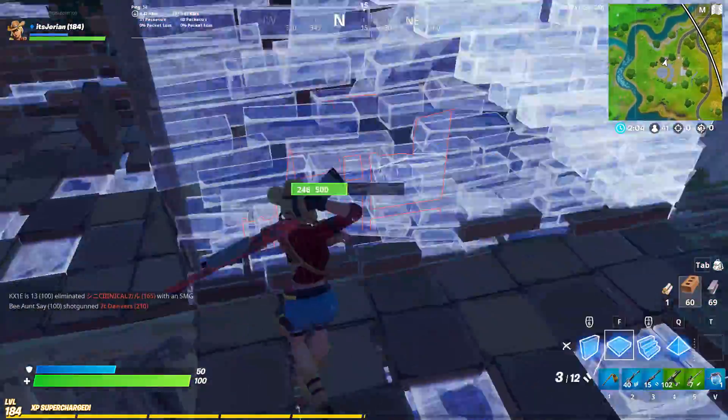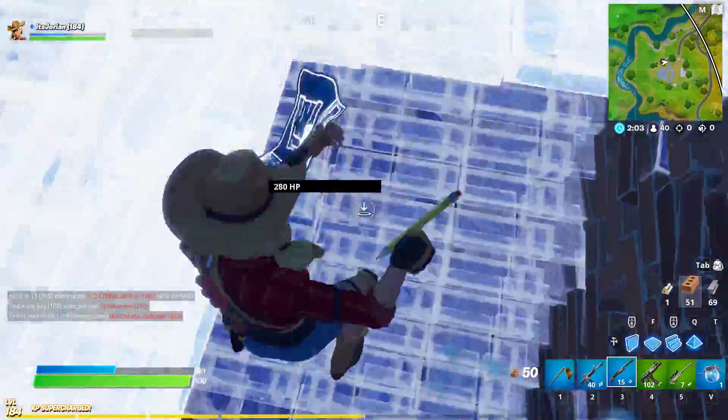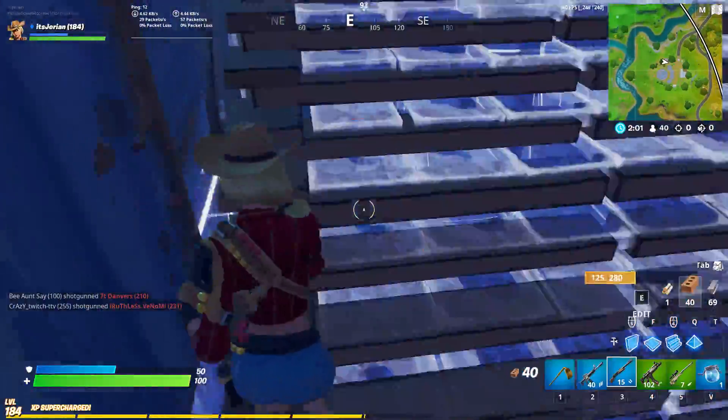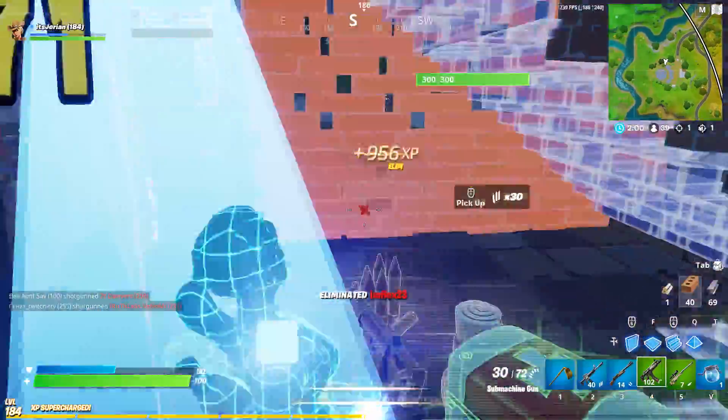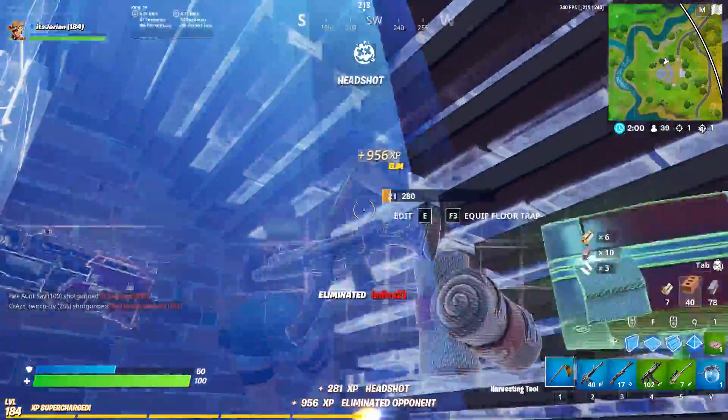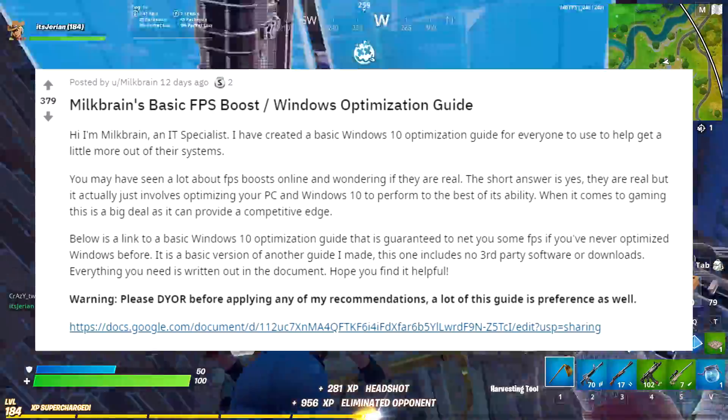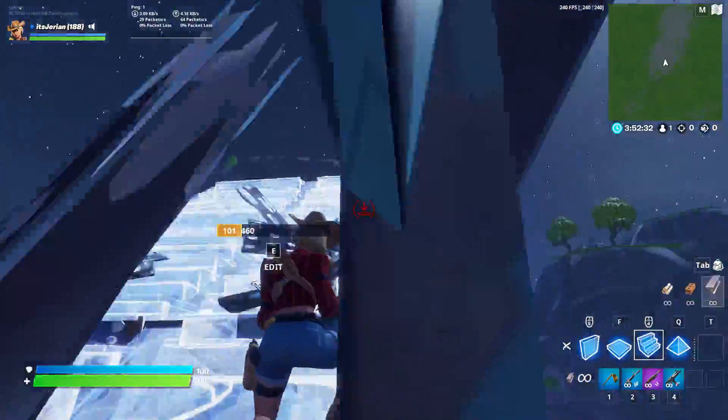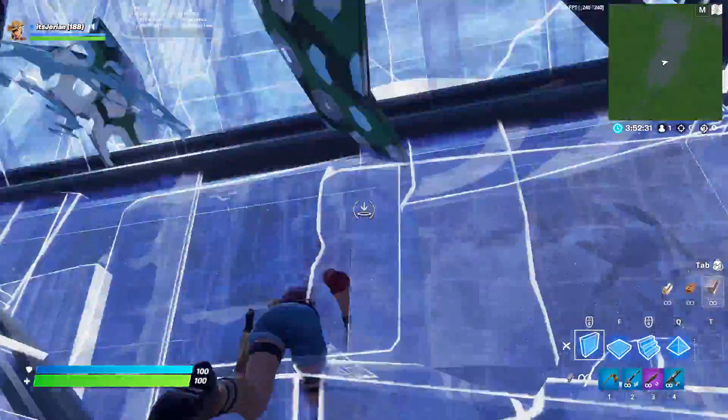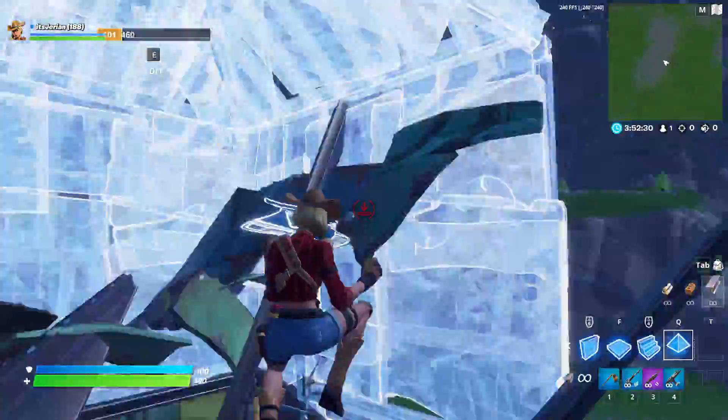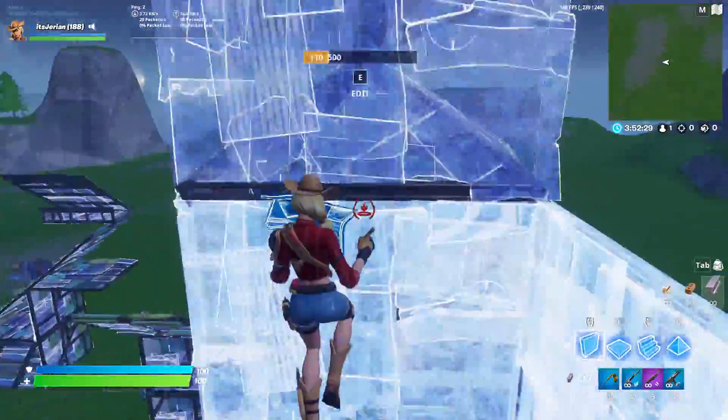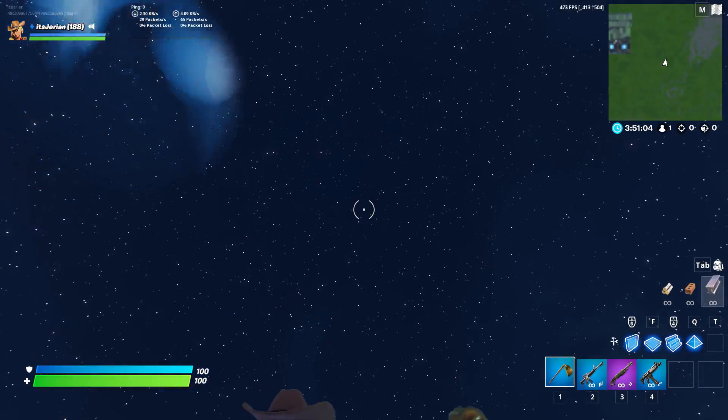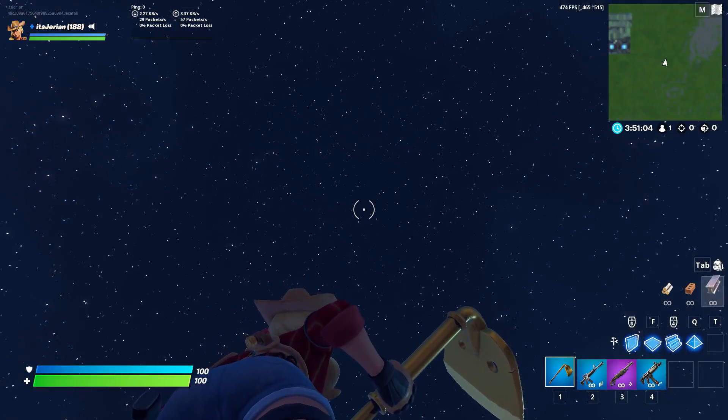Milkbrain is an IT specialist that created a basic Windows 10 optimization document which I just recently found on Reddit. After going through it and testing everything myself, my in-game frames have been a lot more consistent and surprisingly higher than they usually are when I set them to uncapped.